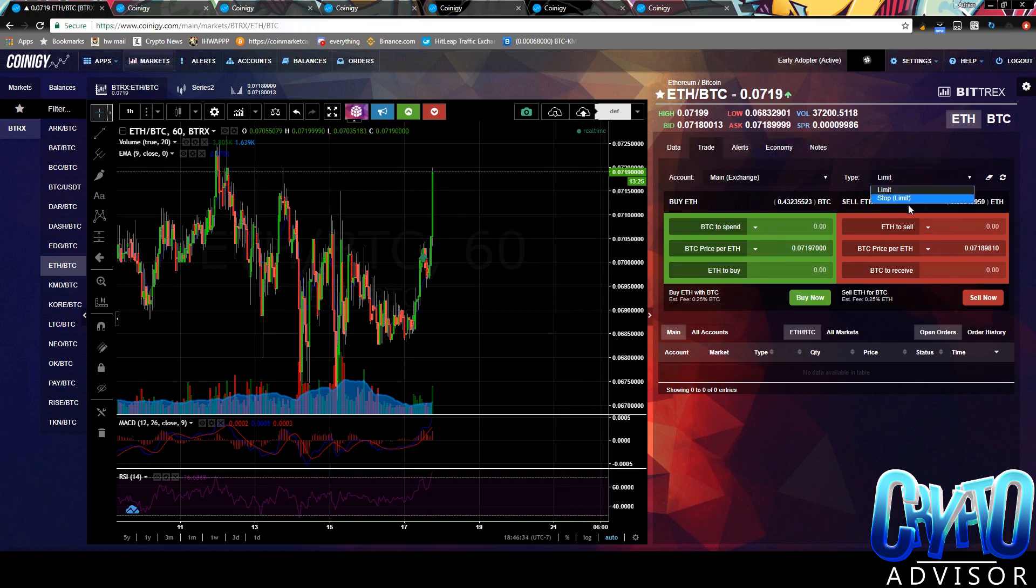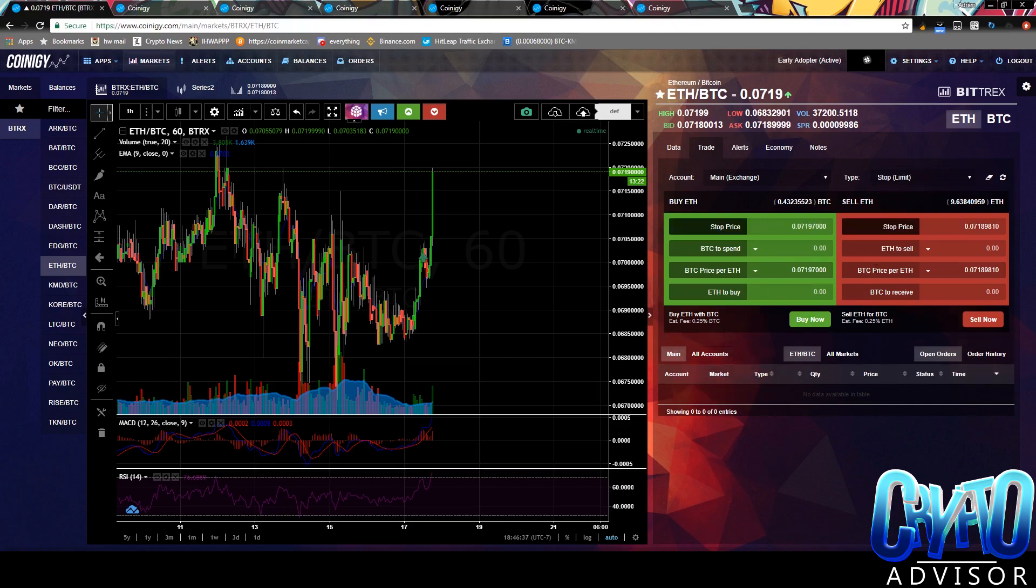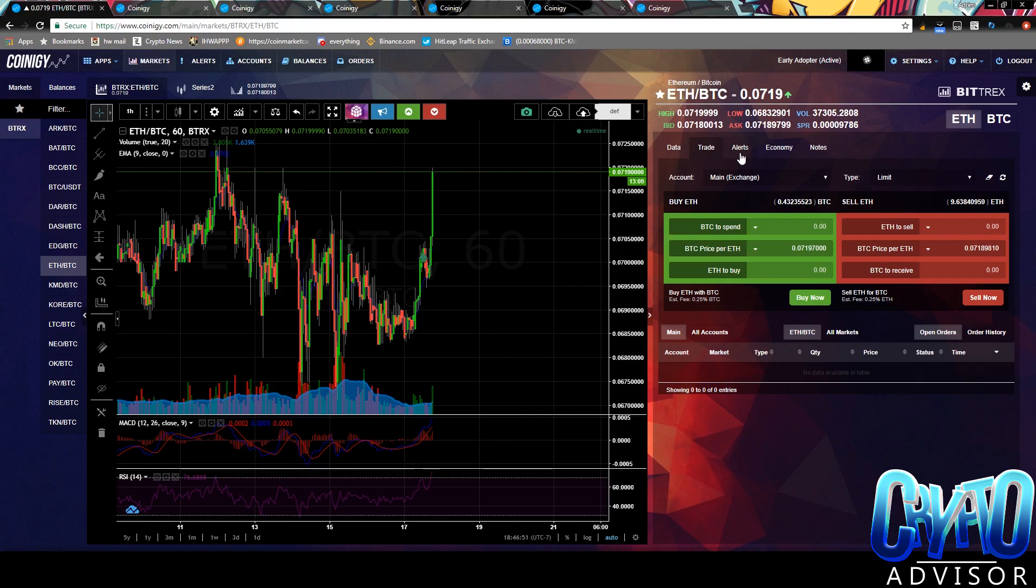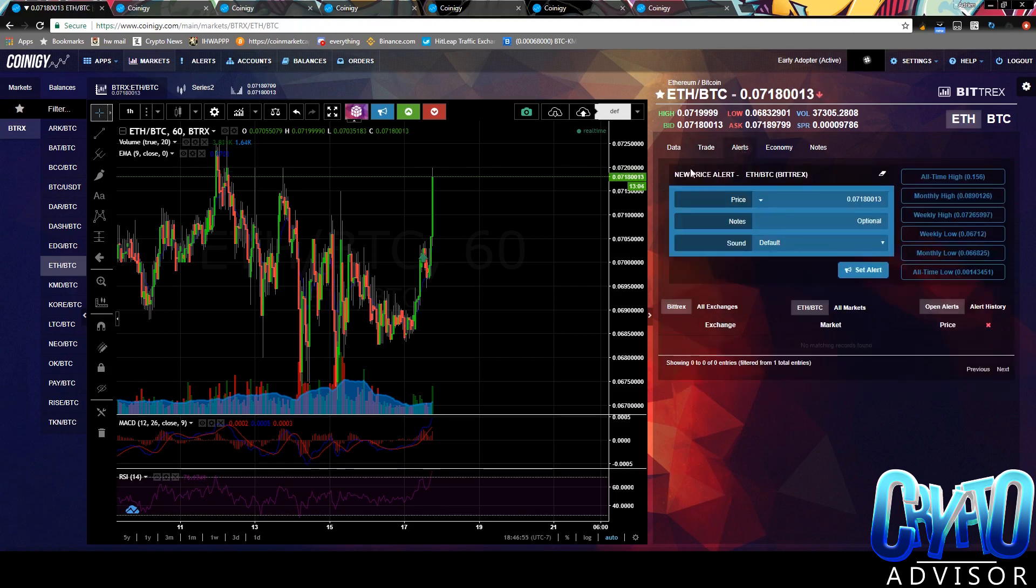Same thing with the sell. And then you can do a stop limit. So once it hits a price, you sell, just basic stuff they have on every exchange. This is not a trade bot. This is really just an interface for day trading or whenever you trade for 30, 40 minutes at the end of the day just to get some trades in. This is what you use.